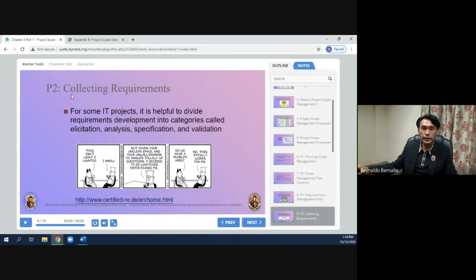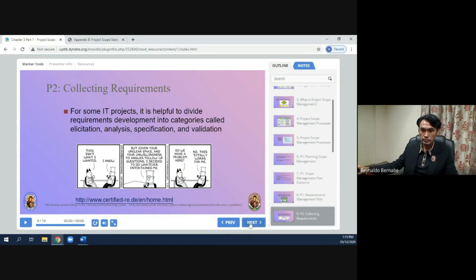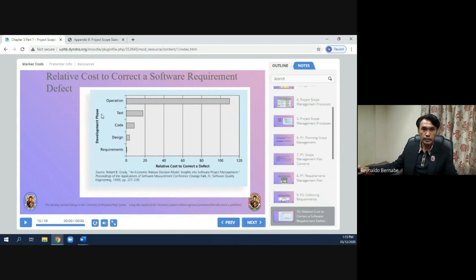In phase two — collecting requirements — for some IT projects it is helpful to divide requirements development into categories called elicitation, analysis, specification, and validation. The development phases are: requirement, design, code, test, and operation. This illustrates the relative cost to correct a software requirement defect at each phase.